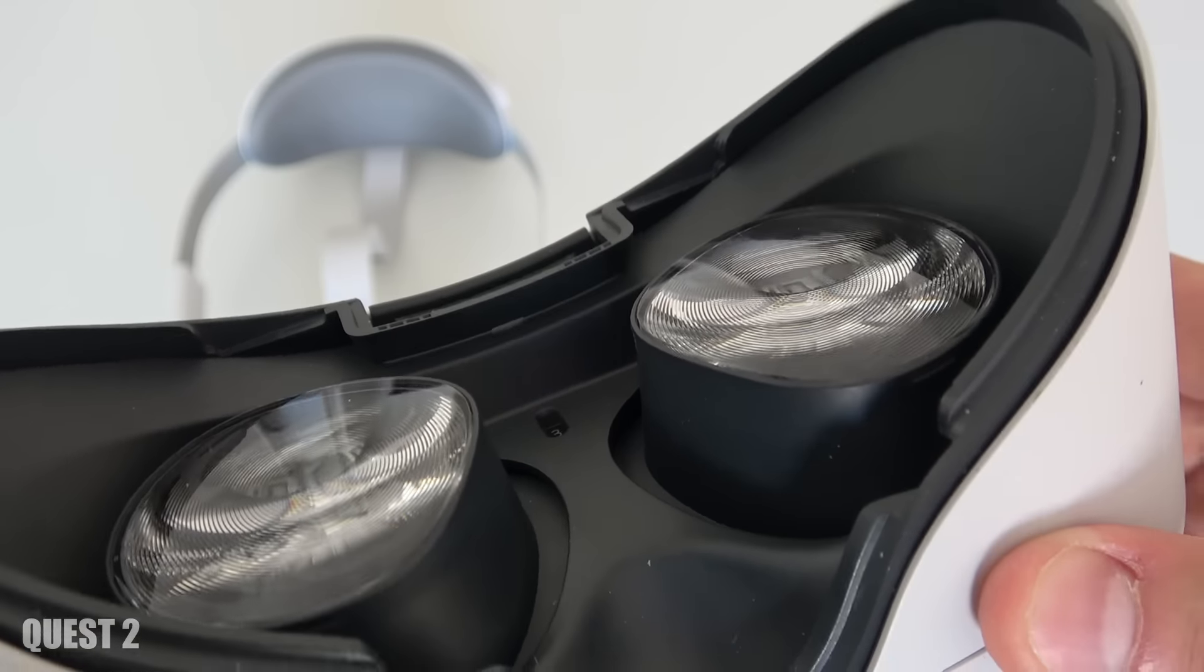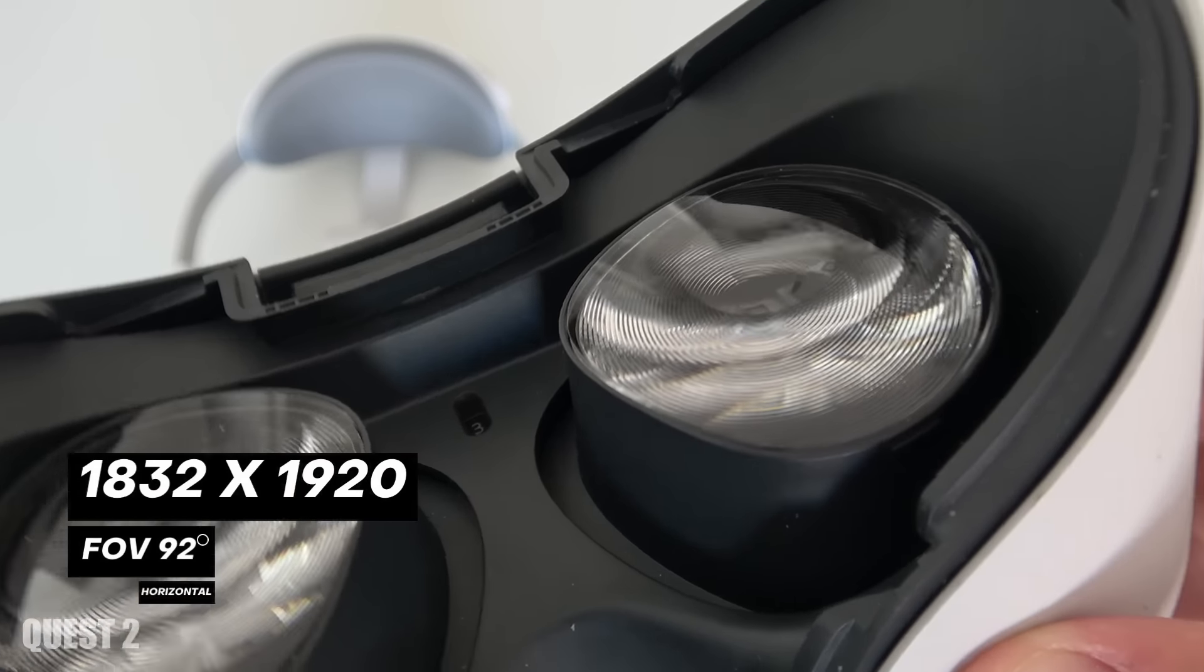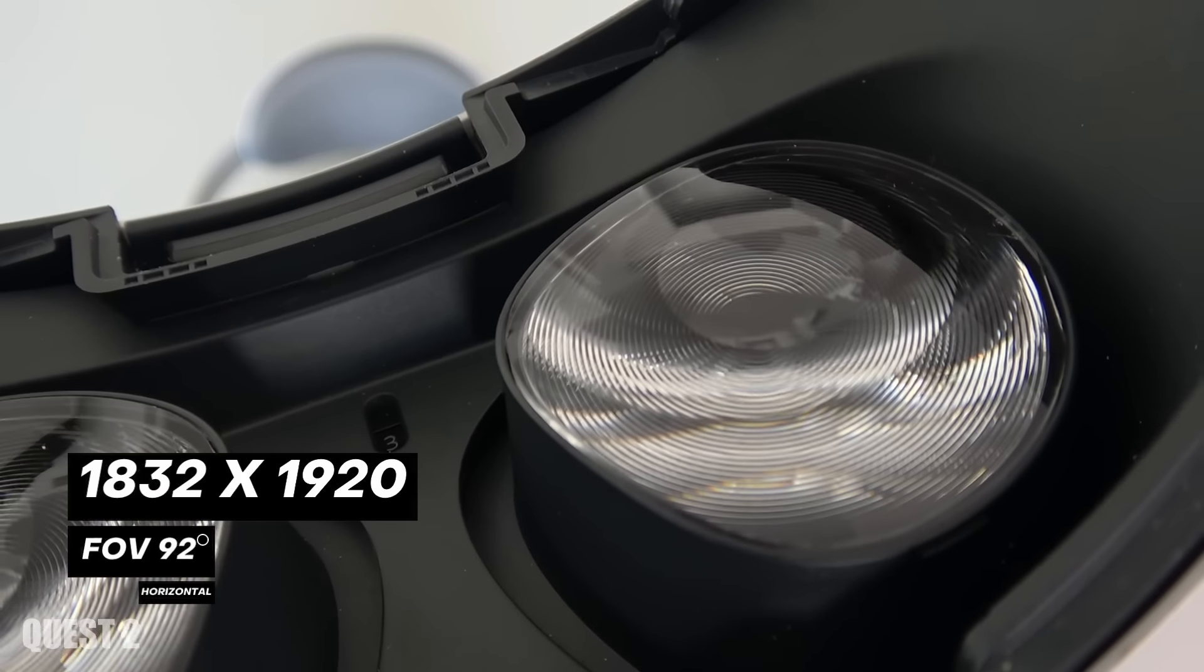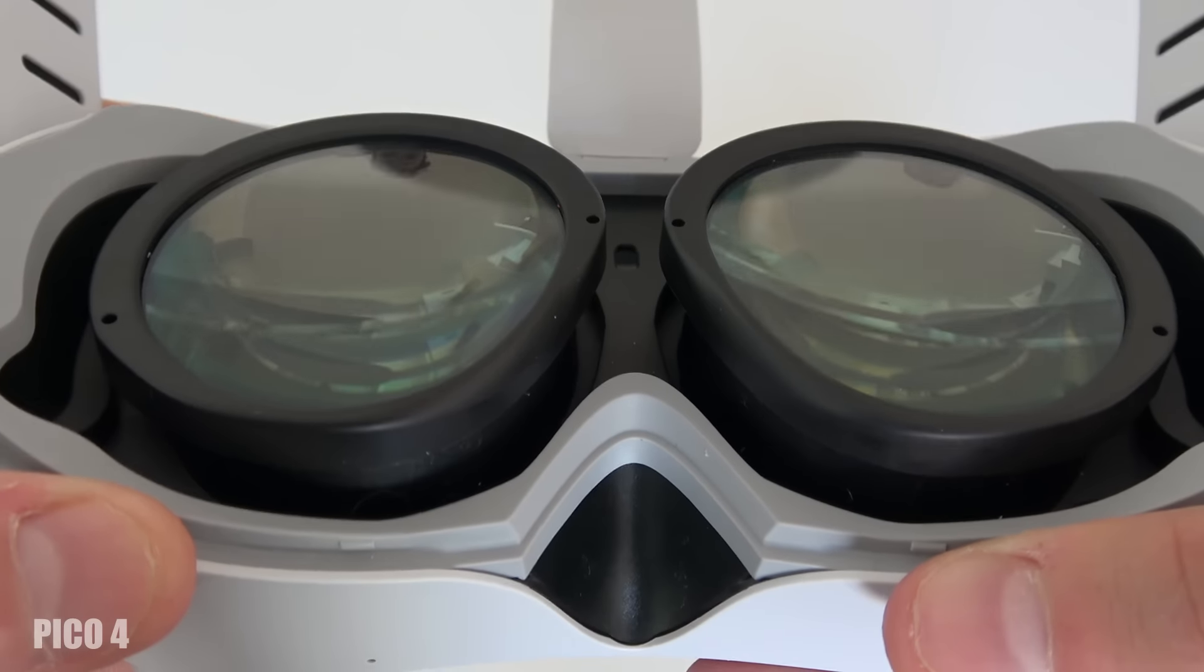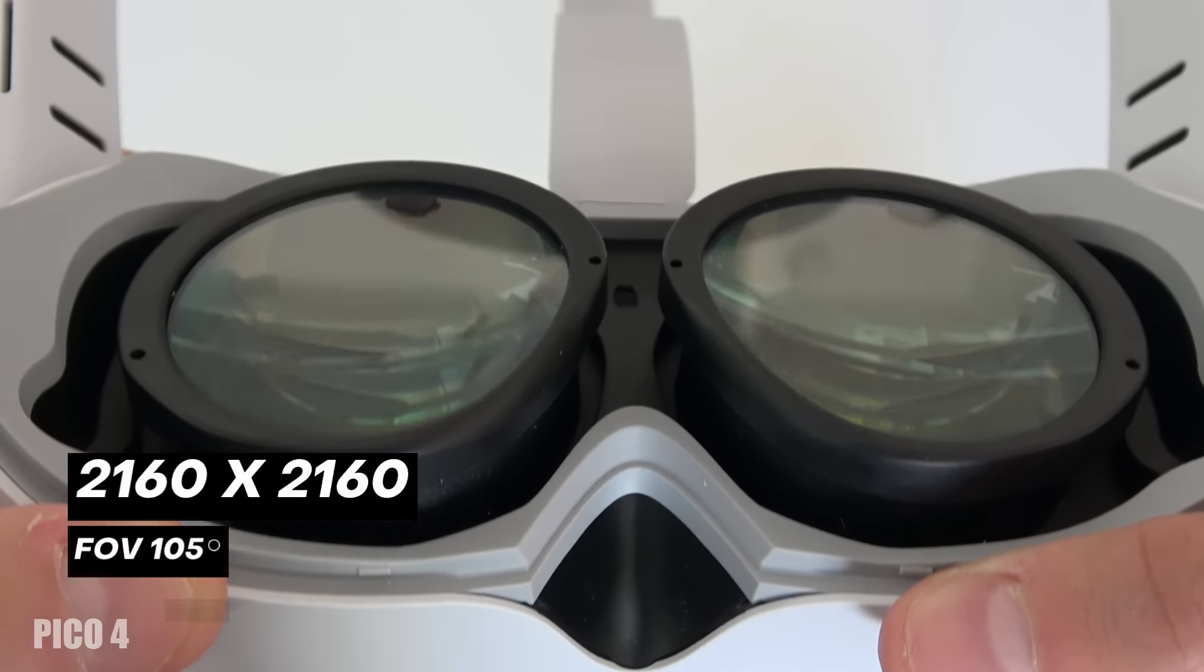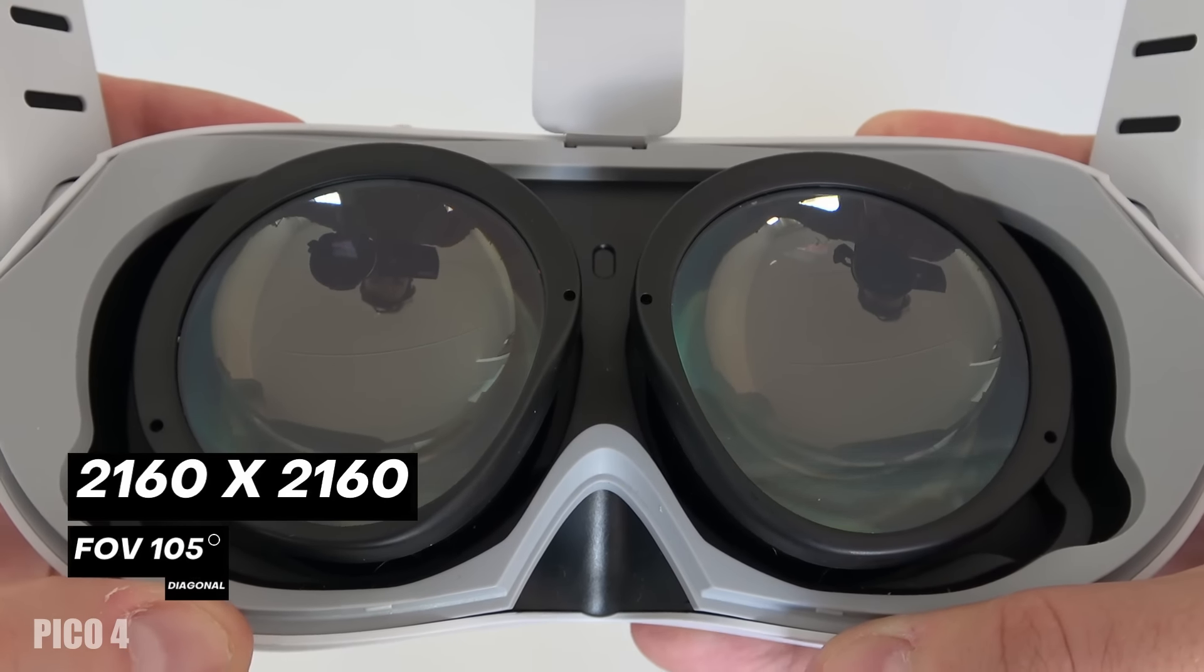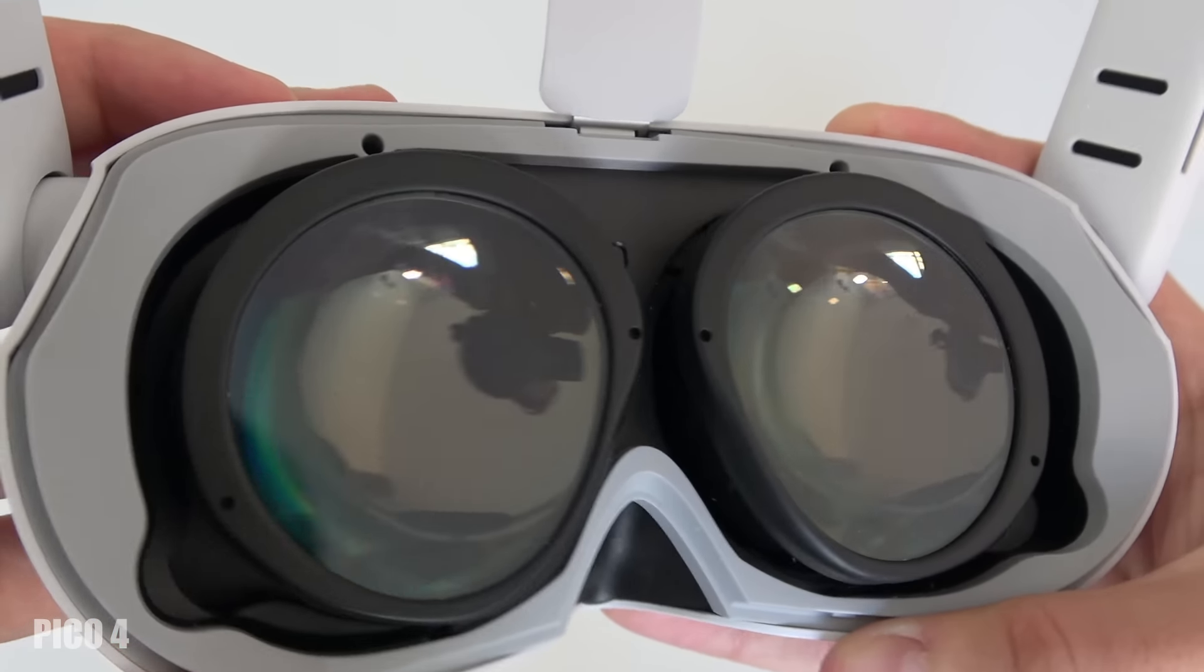The lenses. The Quest 2 comes with Fresnel lenses with a resolution of 1832 by 1920 per eye and the Pico 4 has pancake lenses and come with a display per eye of 2160 by 2160 per eye.